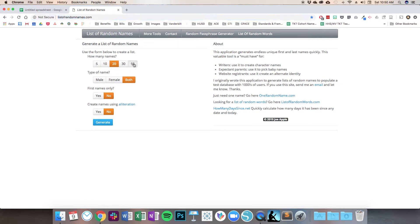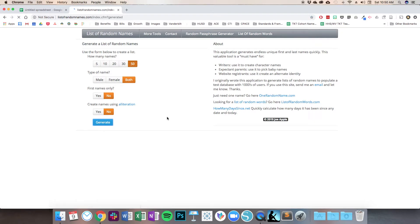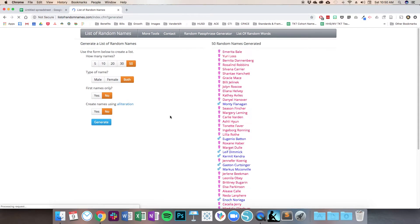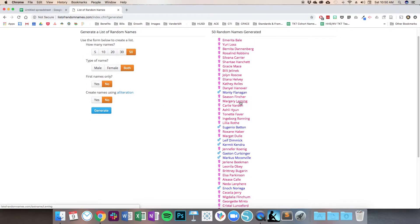I'm going to select 50 names. I want them to be both male and female. I don't want just the first names — I want the first and last names, and I don't really care if they use alliteration. So I'm going to generate my list. And on the right here, you can see I have a mix of male and female first and last names.